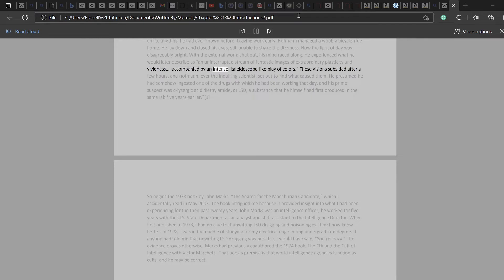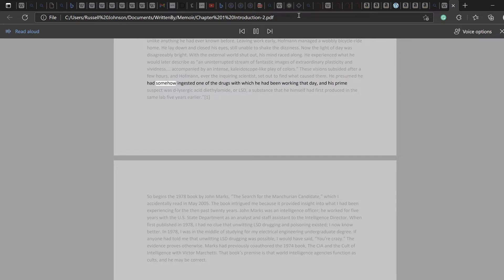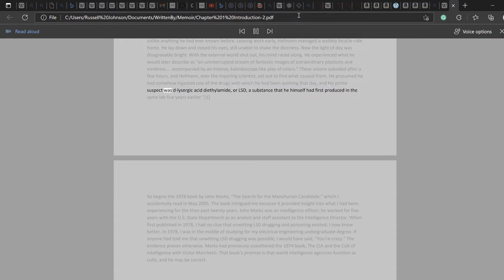Accompanied by an intense, kaleidoscope-like play of colors. These visions subsided after a few hours, and Hoffman, ever the inquiring scientist, set out to find what caused them. He presumed he had somehow ingested one of the drugs with which he had been working that day, and his prime suspect was lysergic acid diethylamide, or LSD, a substance that he himself had first produced in the same lab five years earlier.